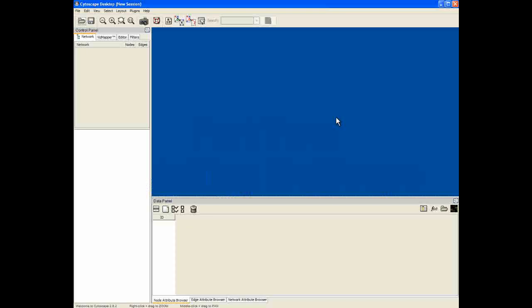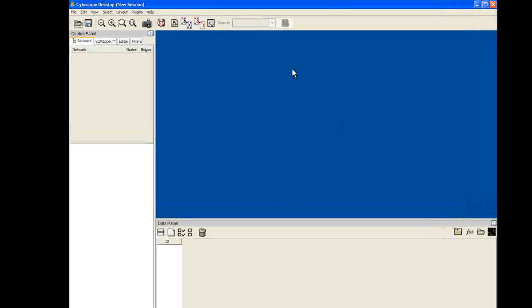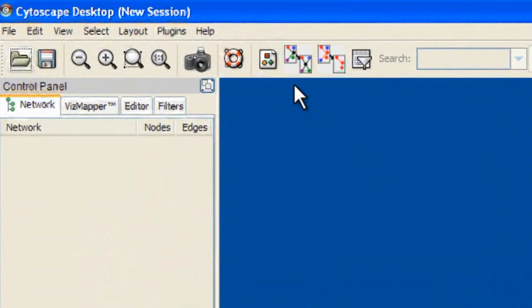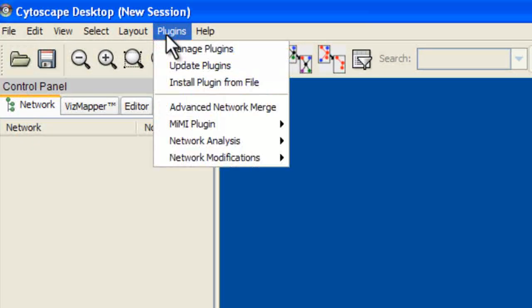To install the Metscape plugin, you can manually download the JAR file and save it in the Cytoscape plugins folder, or use the plugin manager in Cytoscape. For this tutorial, I will do the latter. First, open Cytoscape and go to the Plugins menu.